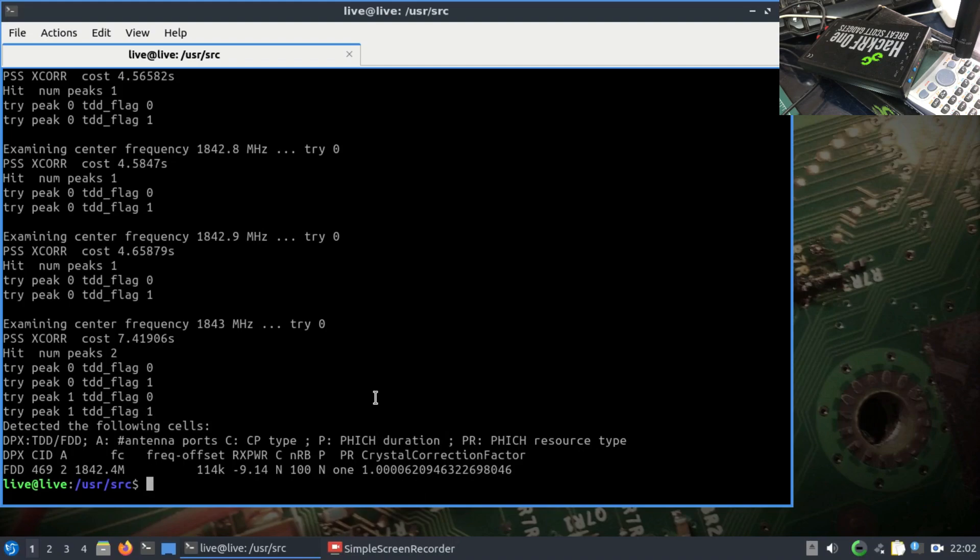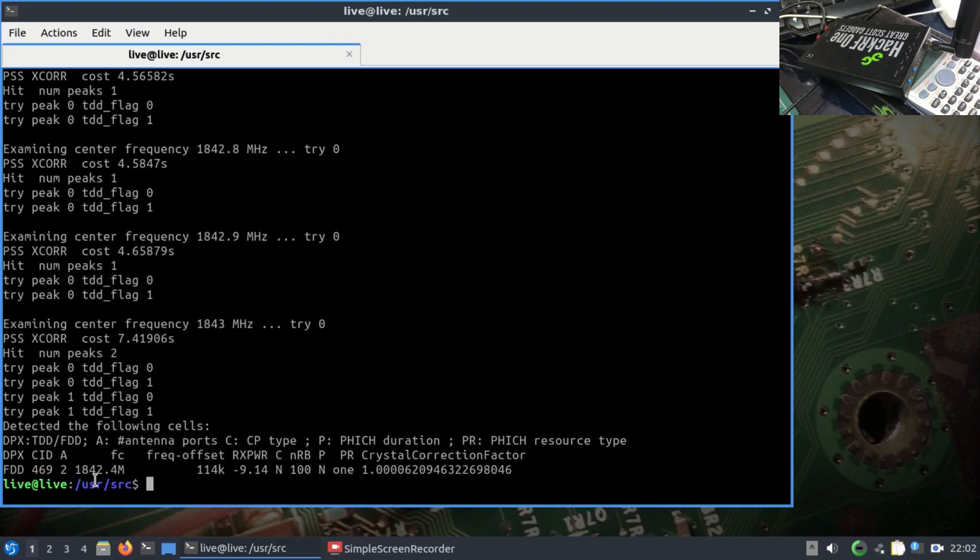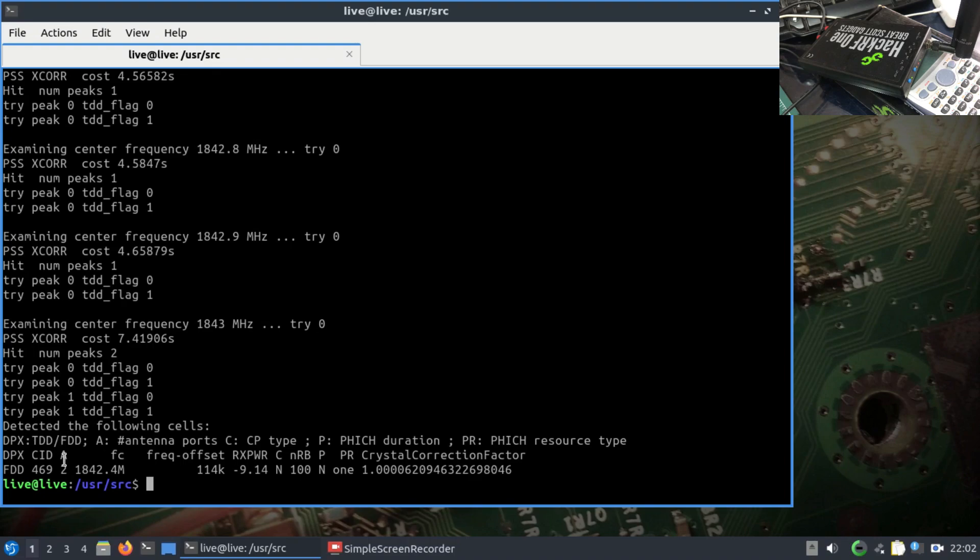As I can clearly see now, it has detected falling cells. We have a cell ID of 469 with center frequency or carrier frequency around 1842.4. The receive power is negative 9.14 dB. It's using a duplex mode called FDD, frequency division duplexing, and TDD, time division duplexing. LTE uses both of them. Once I know this, I have found the frequency. I can start doing LTE tracking.